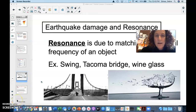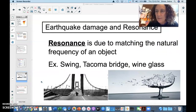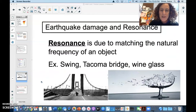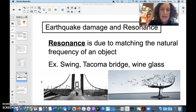We're going to talk about earthquake damage and resonance. There's a phenomenon known as resonance, and it's due to matching the natural frequency of an object. It makes the amplitude of that object really big.